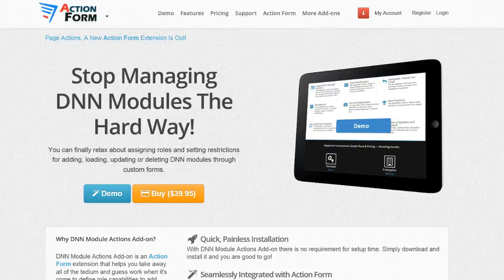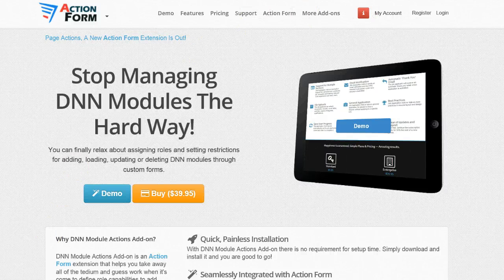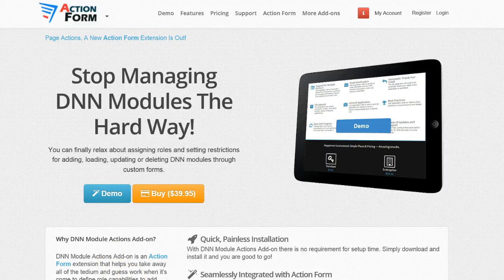This shows how the DNN Module Actions extension lets you automate small tasks that would normally require manually going into different pages, adding modules, configuring them, or giving users more permissions than necessary. Thank you for your time and for using DNN Sharp modules.